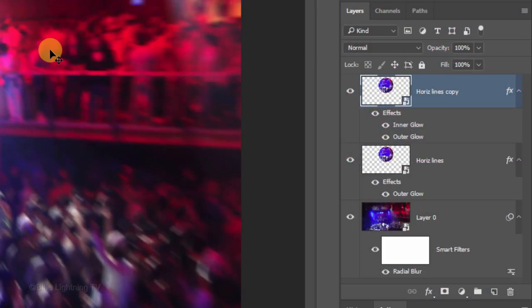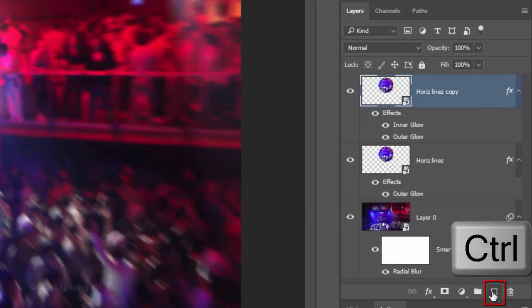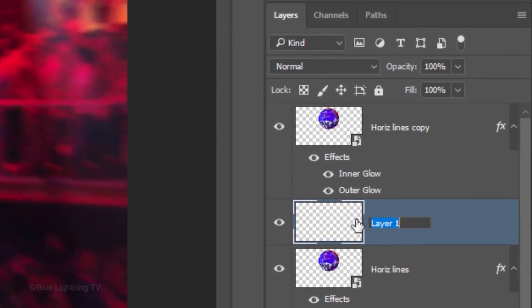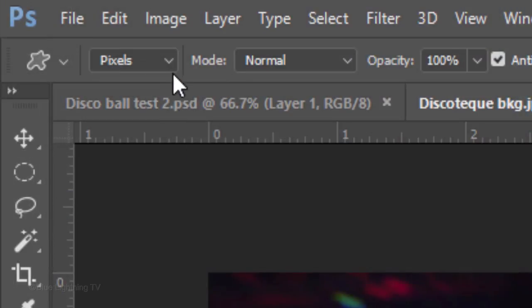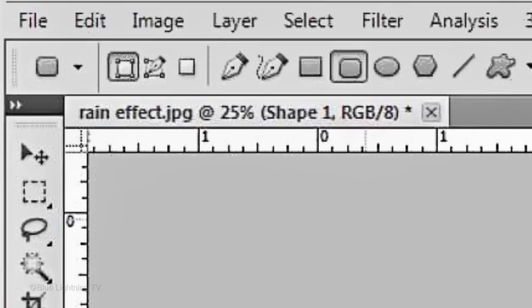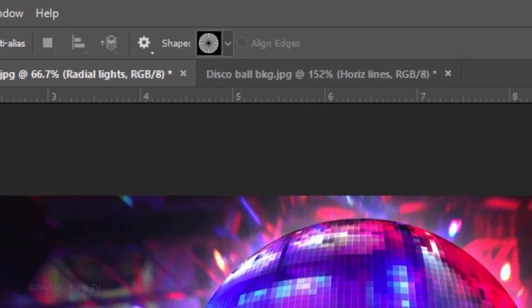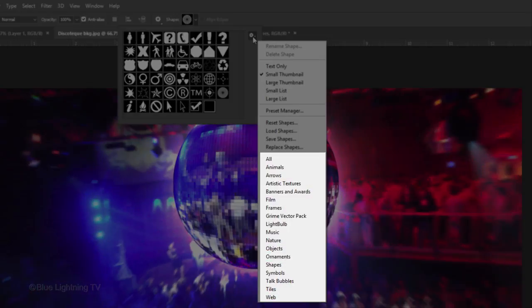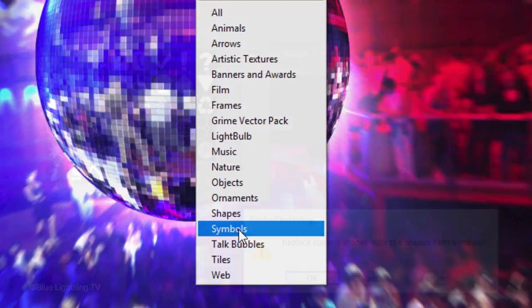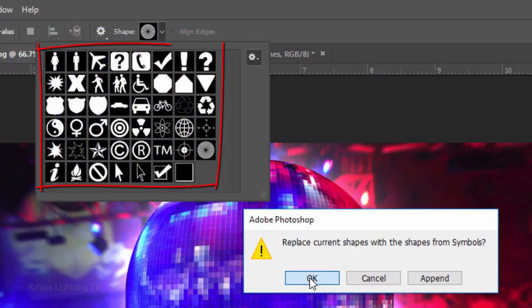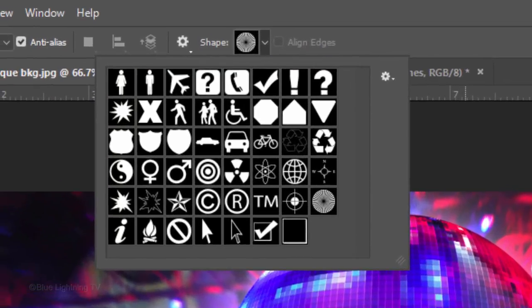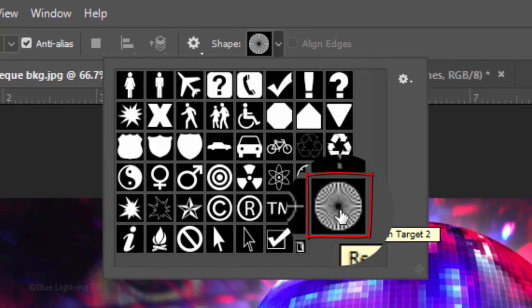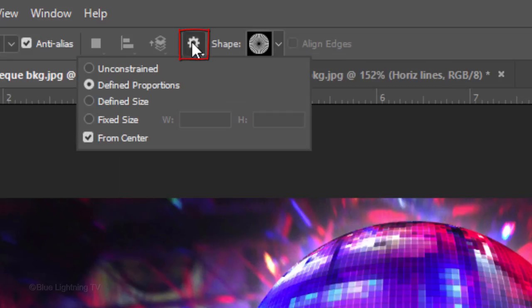We want to make a new layer below the active layer. To do this, Ctrl-click or Cmd-click the New Layer icon. Name it Radial Lights. Open your Custom Shape Tool and choose Pixels. If you're working on an earlier version of Photoshop, the Pixel icon is here. Open your Custom Shapes thumbnails and click the small gear icon to open your list of custom shape presets. Click Symbols. When you see this message, click OK to replace your current thumbnails with the Symbols thumbnails. Since I already had the Symbols preset open, my thumbnails remain the same. Click this thumbnail, which is called Registration Target 2. Click the gear icon at the top and tick Define Proportions and check From Center.